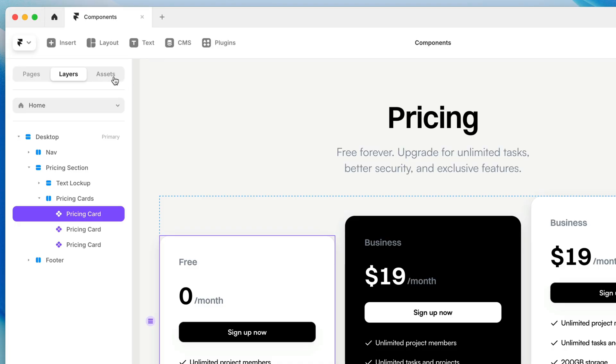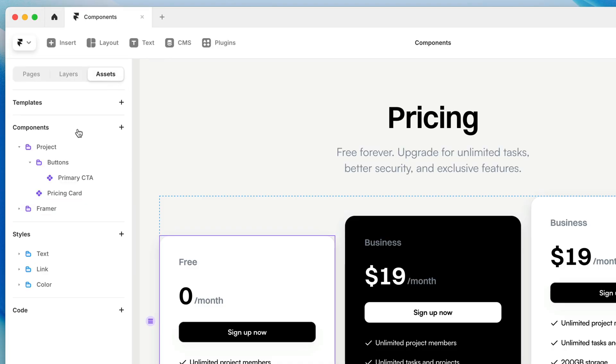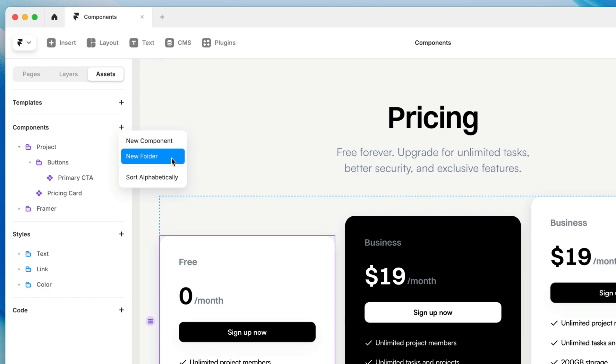When it's time to manage our components, we can head back to the assets panel. And here we get a little plus icon where we can actually create a new component without even having anything selected. We can create an empty component and start to build within that. Or once we have a bunch of components created, we can start to organize them in new folders. And we can also sort alphabetically when we have more and more components built up here.